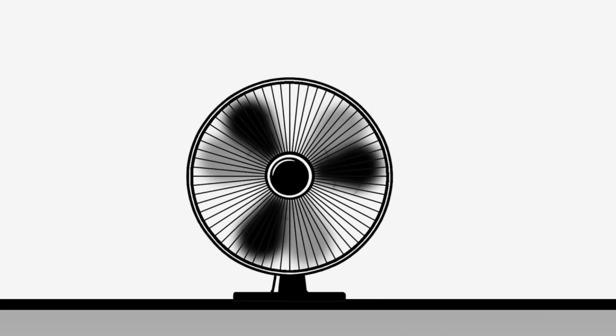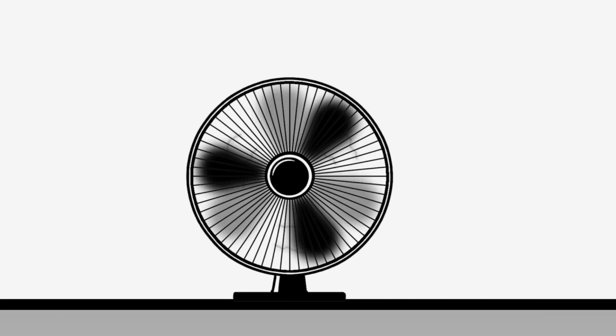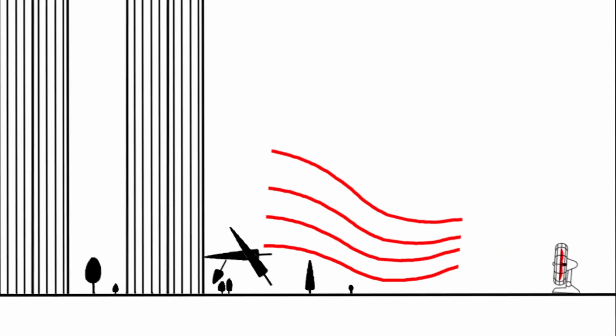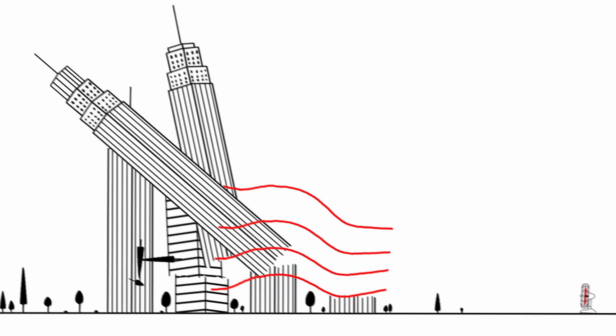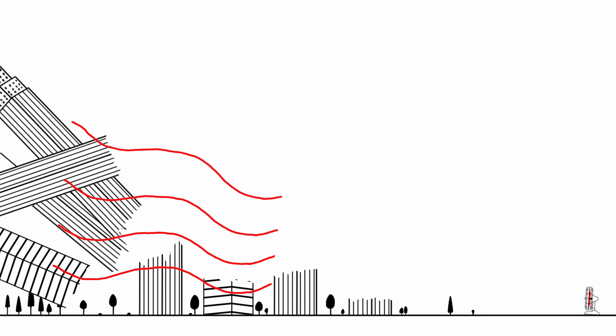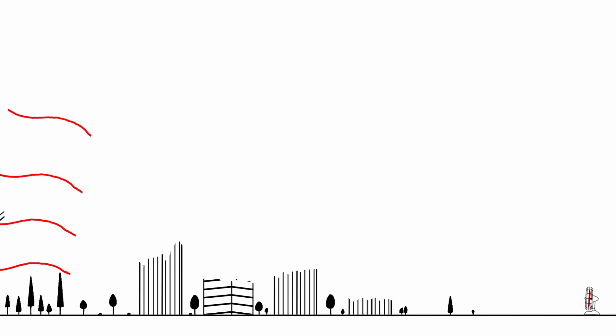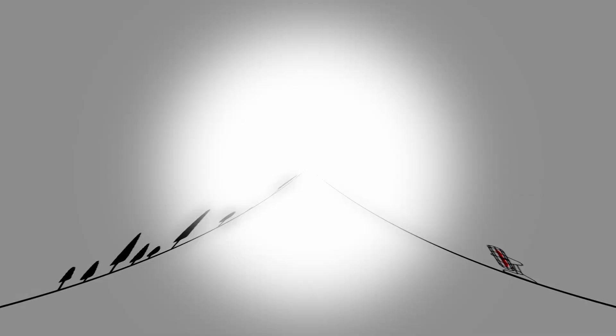What if a fan would spin at light speed? Would it create the biggest storm ever or maybe even completely end life on Earth? Let's find out.